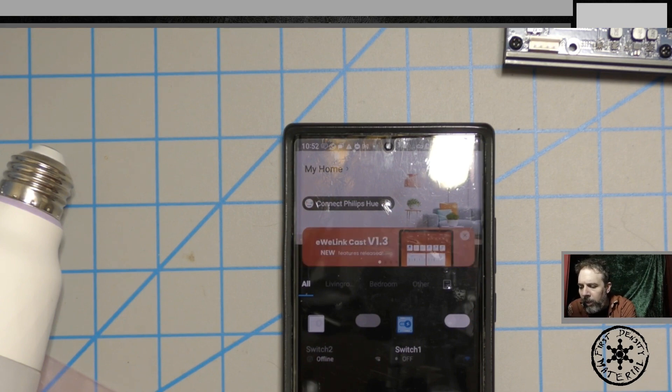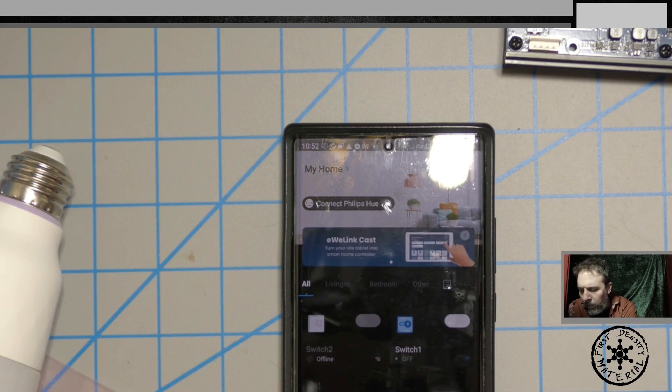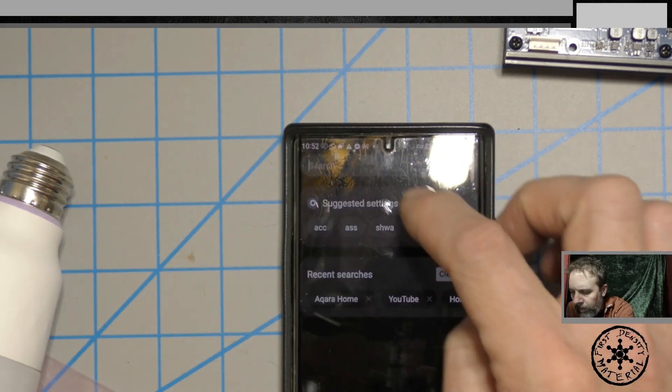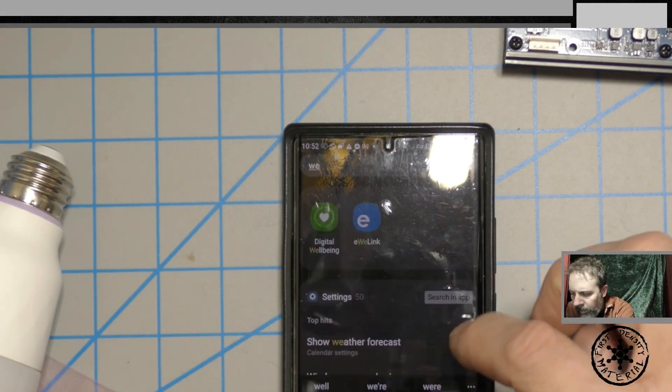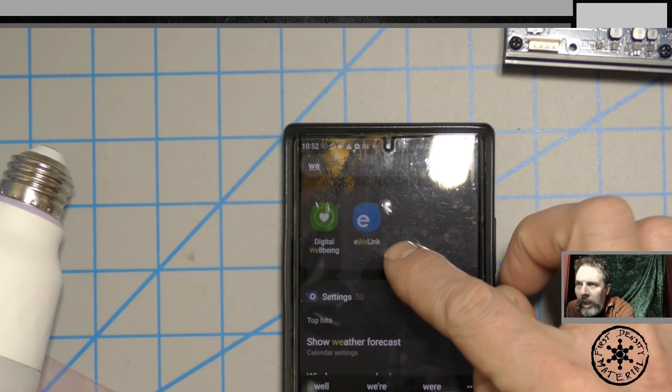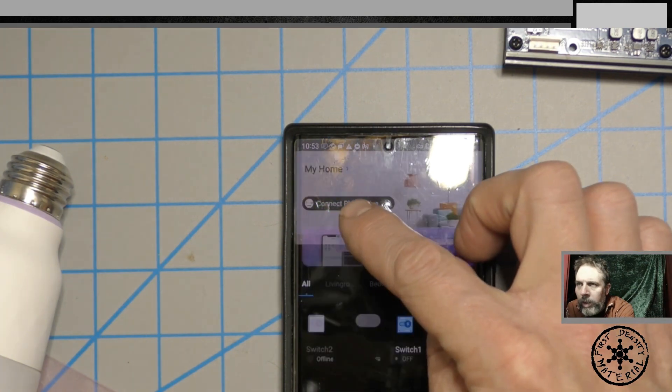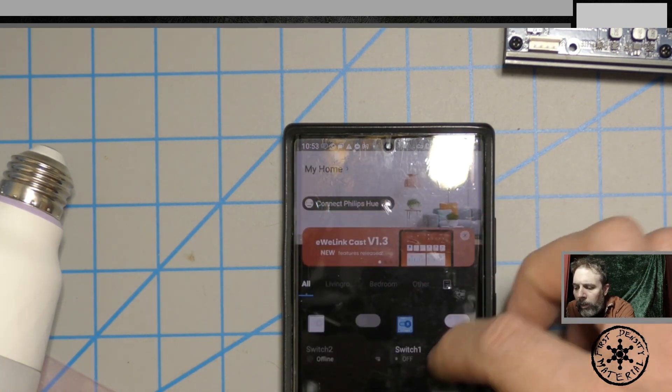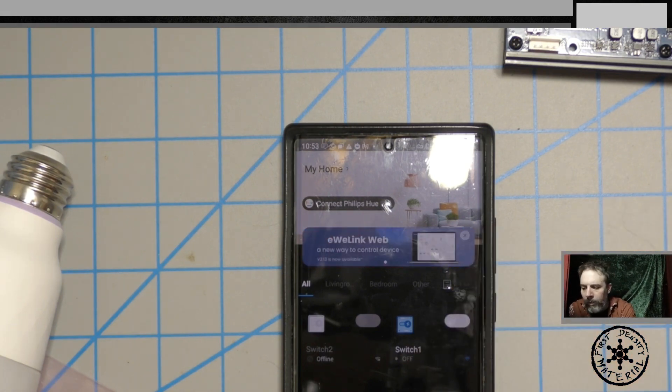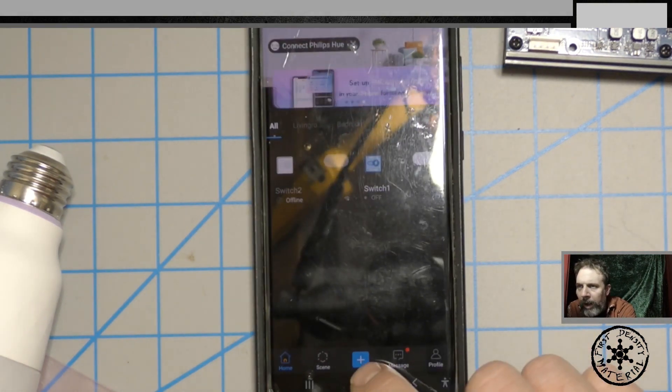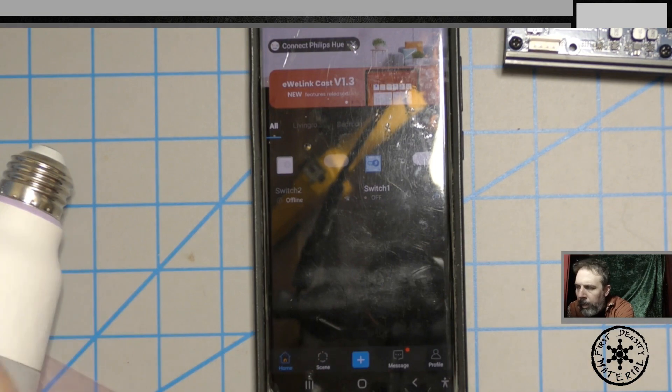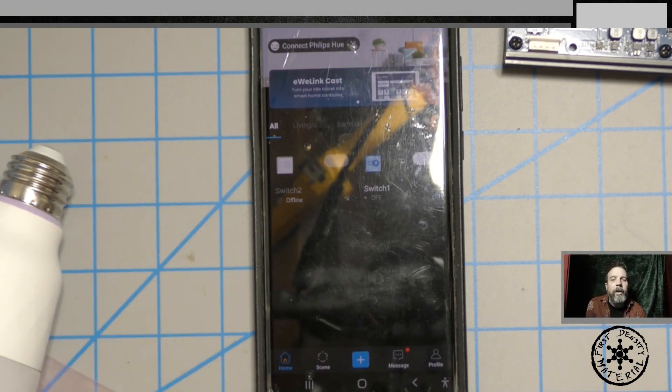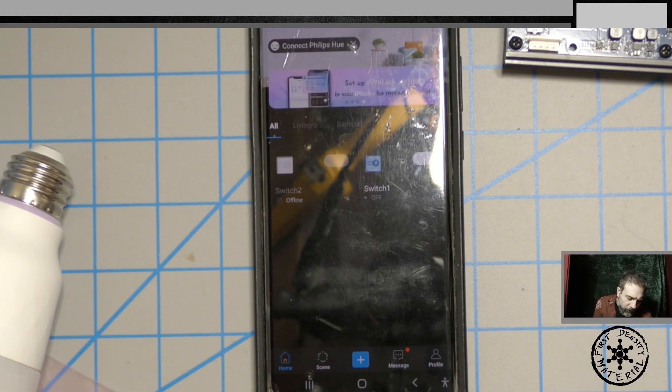Okay so the first thing you're going to do is you're going to download a program called eWeLink. It's a really sus program. So you'll get this plug and you'll bring it into eWeLink. So you have to first plug it in. Then you'll hit the plus box here and it will show up. It'll ask you to connect to it just like I've been connecting to everything else.